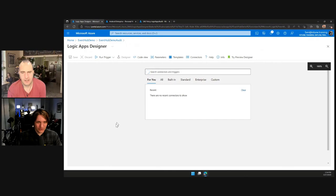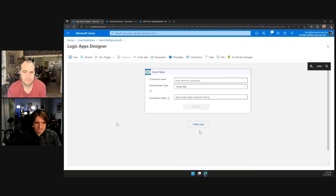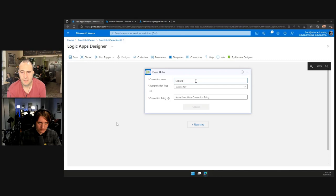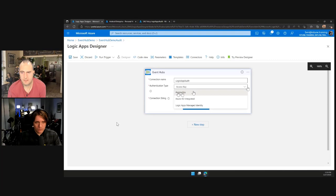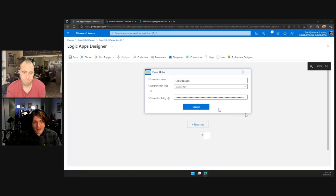We click that trigger and at the bottom there's the connection string component. We paste in the connection string captured earlier and hit create. You can use AAD or access key — access key is fine for what we're using. If you need more security, you can use Logic App Managed Identity or AAD integrated. As a best practice: if you've got the option to use Managed Identity in a full Azure solution, use Managed Identities. We now have our Logic App Audit connection string and we hit create.